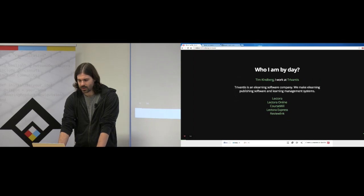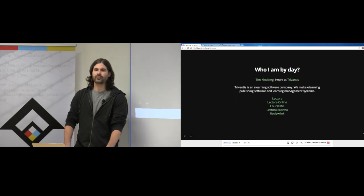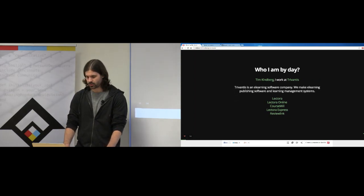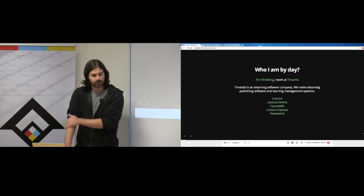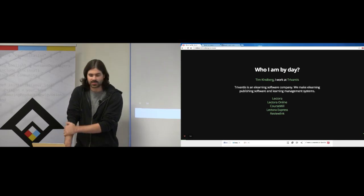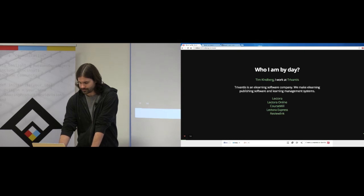So who am I? I am Tim Kinberg. I work for a company called TriVanus downtown. We do e-learning software and learning management systems. Here's some of our products if you'd like to click through.